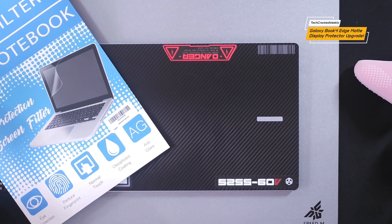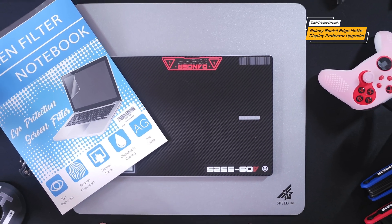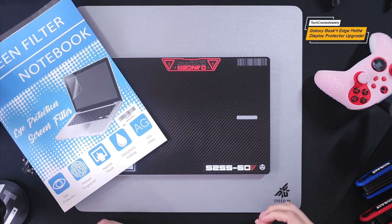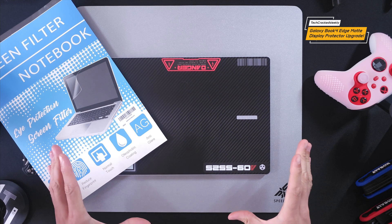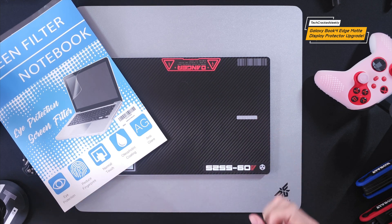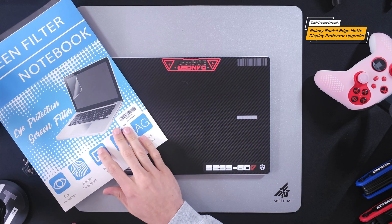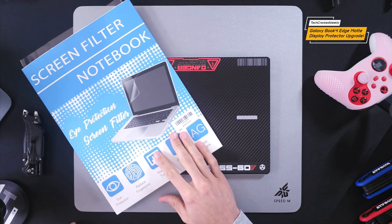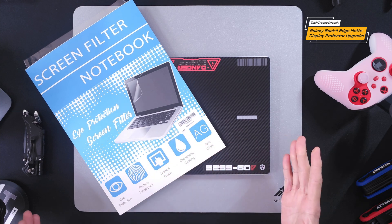Here we are with the Samsung Galaxy Book 4 Edge. This is a super thin 14 inch device featuring the Snapdragon X Elite and today we are covering a Mate anti-glare display protector.